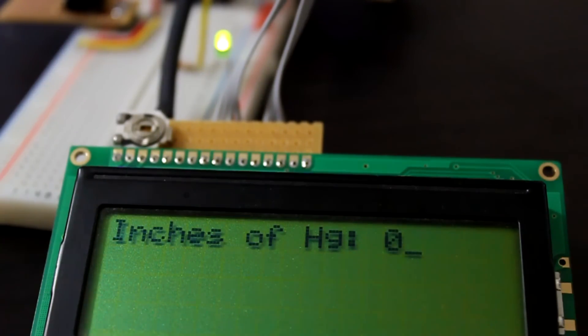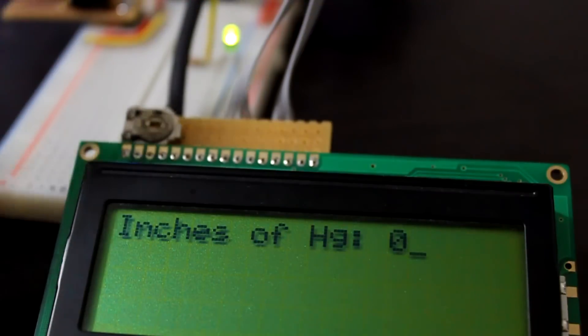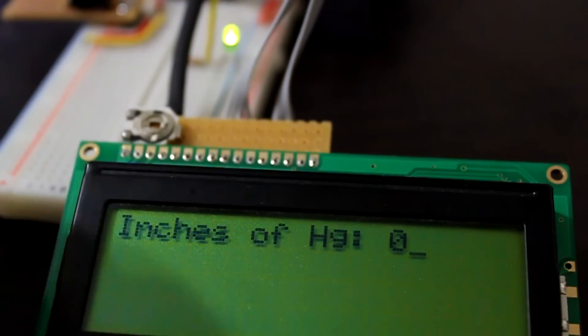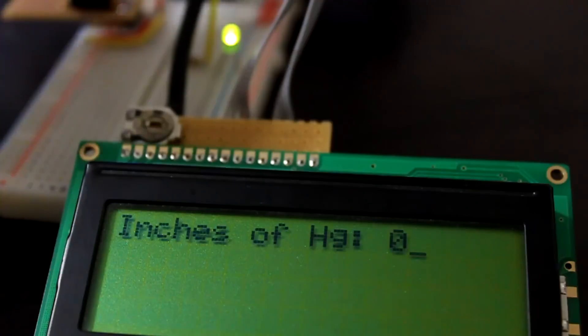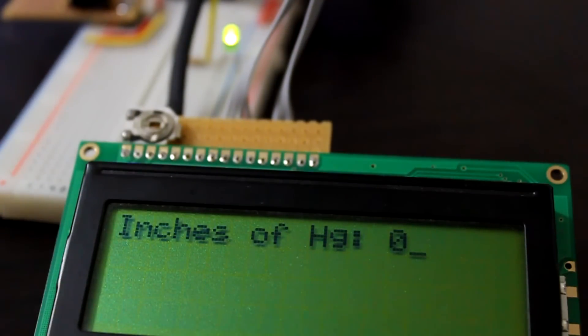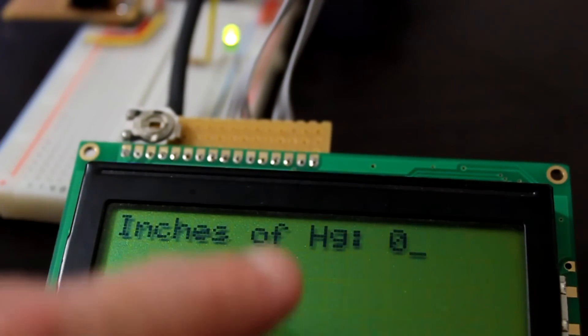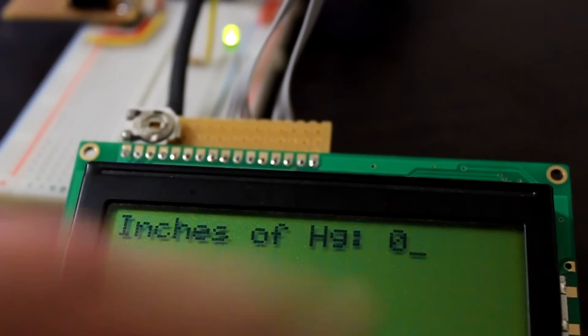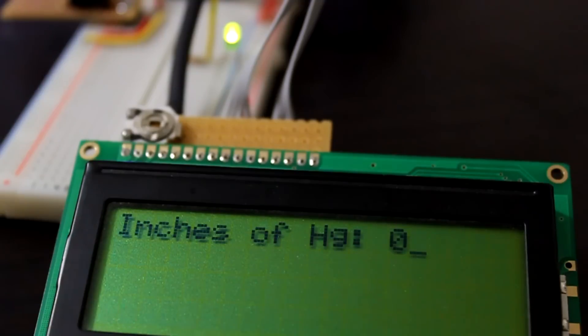So now we have seen how we can turn an LED on and off or control a pin with what is happening with the inches of mercury. Thanks for watching.